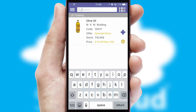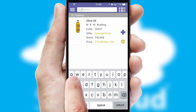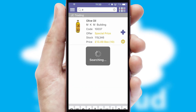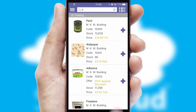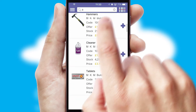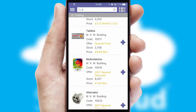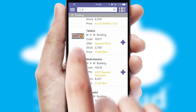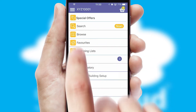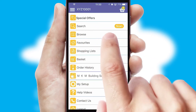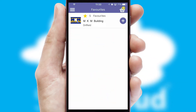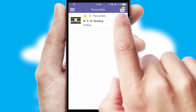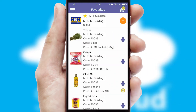You can also search for products by name, code, or other key search words. Re-ordering regular items is quick and simple, as you can maintain your own list of favorite products.